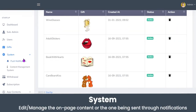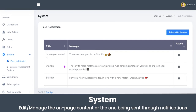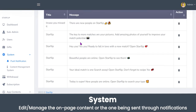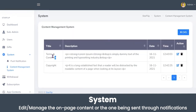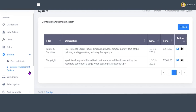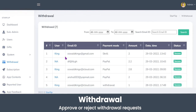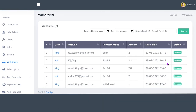In the system section, you can view push notifications and the content management system. In push notifications, the admin can manage the content being sent to different users via notifications. The admin can also manage the content displayed on the terms and conditions page or copyright page. In the withdrawal section, the admin can view the withdrawal history of users, including the payment mode, amount, date, time, and whether the payment was successful.